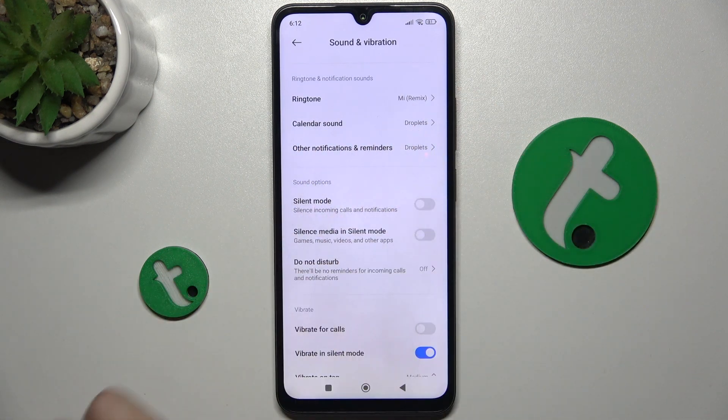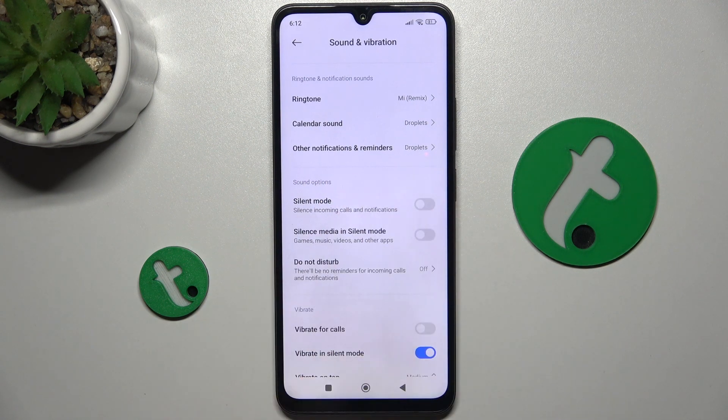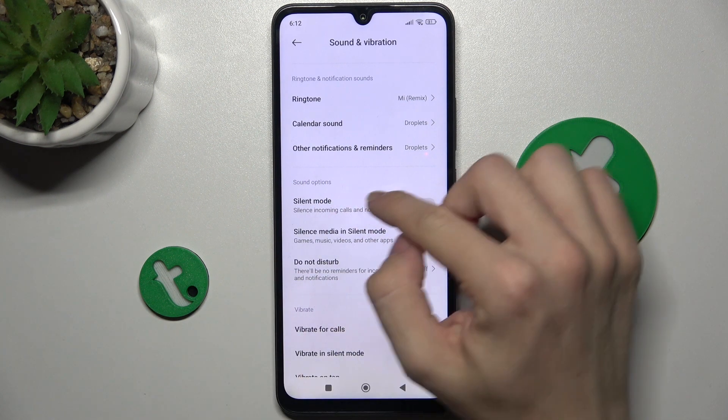Here is the calendar sound, so you can change the sound of calendar notifications. Then there are other notifications and reminders.